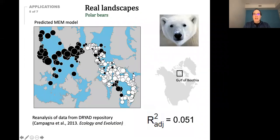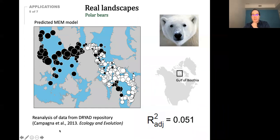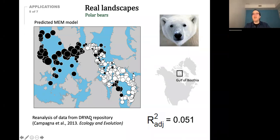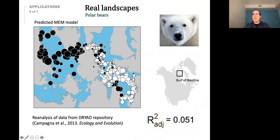Here are some real examples. This is a polar bear example — the genomics data comes from a published paper. Today we share a lot of data and can reuse it. We were able to model the genomic variation, although we explained only 5% of that variation.